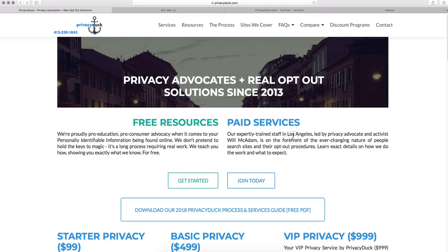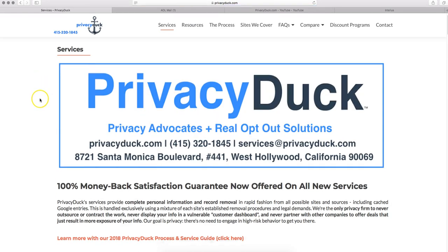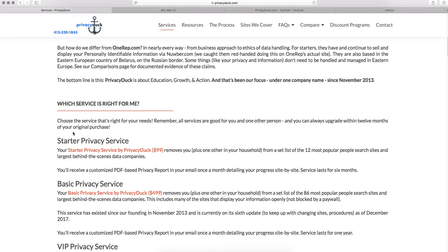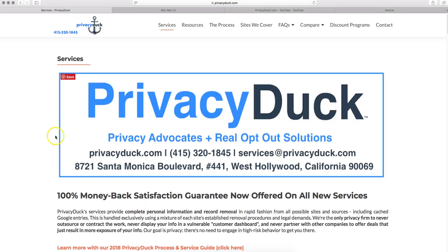Or we also have our paid services, and that is over on our services page. And we cover Intelius with both our basic privacy and our VIP privacy service, Intelius and the other 12 sites that they own as part of that process there.